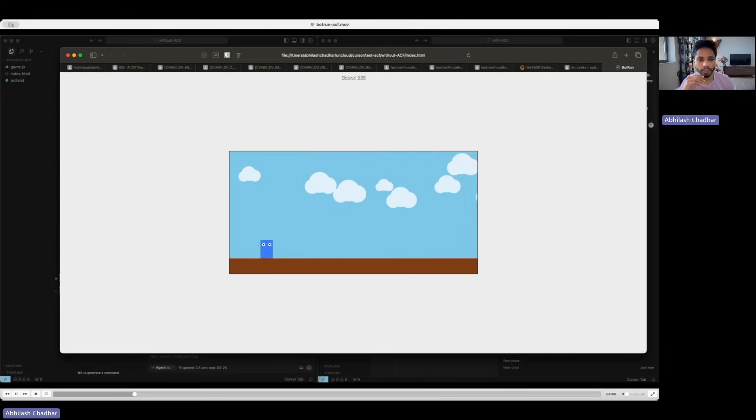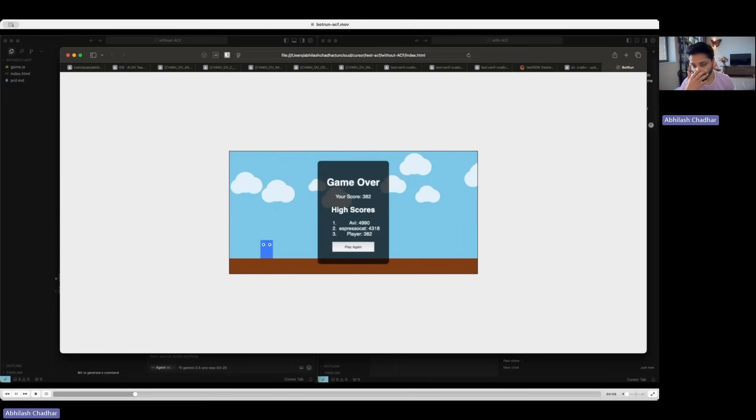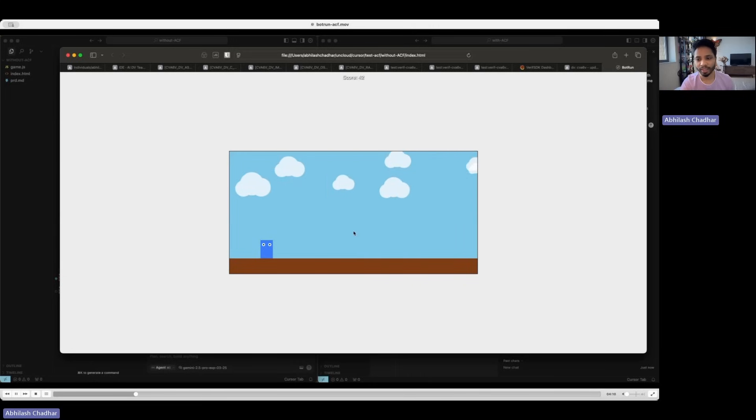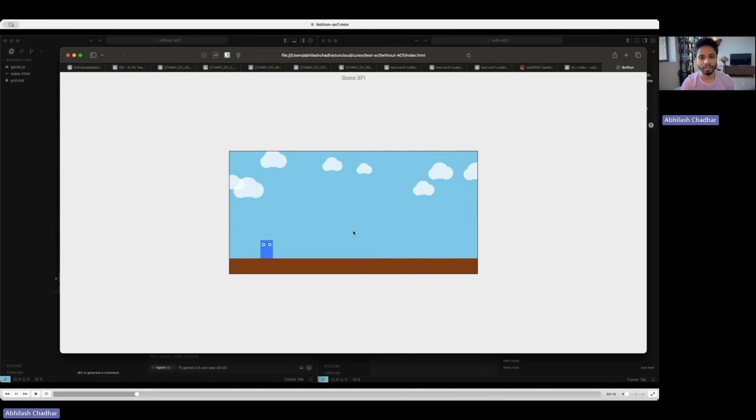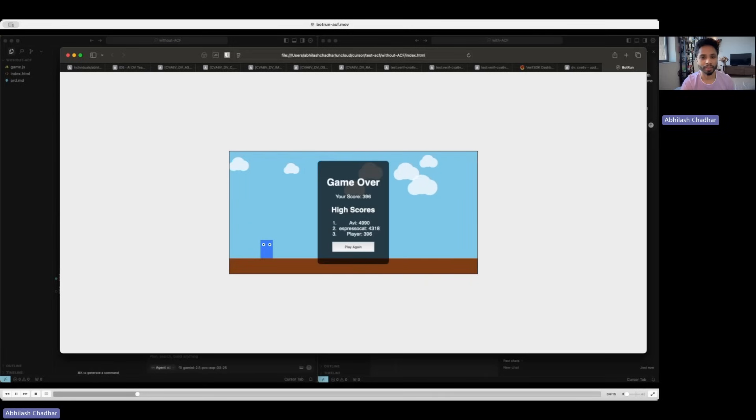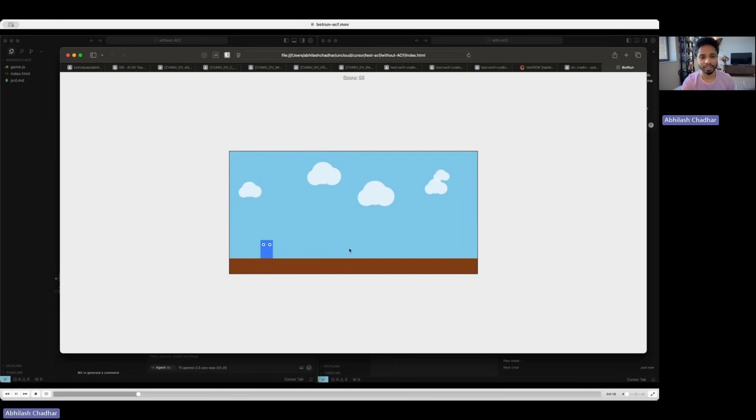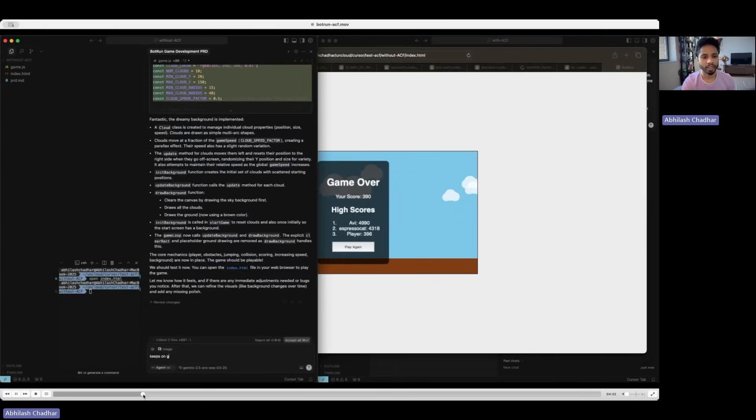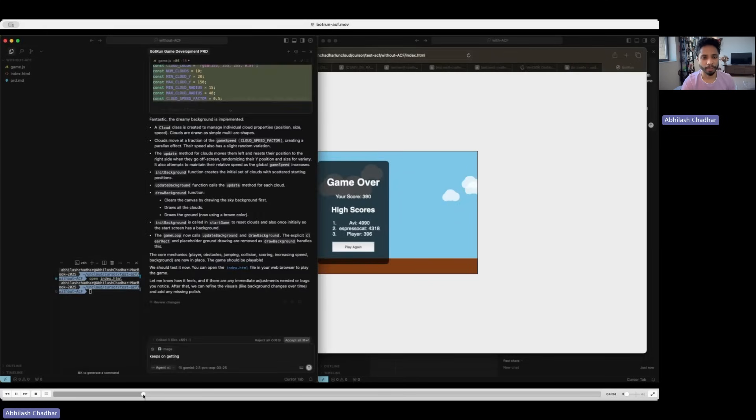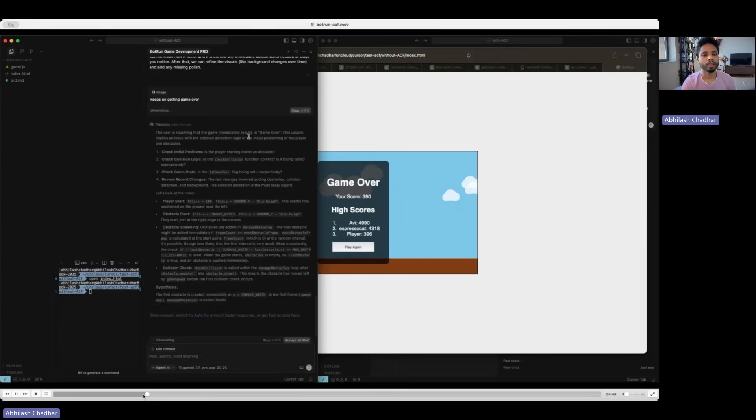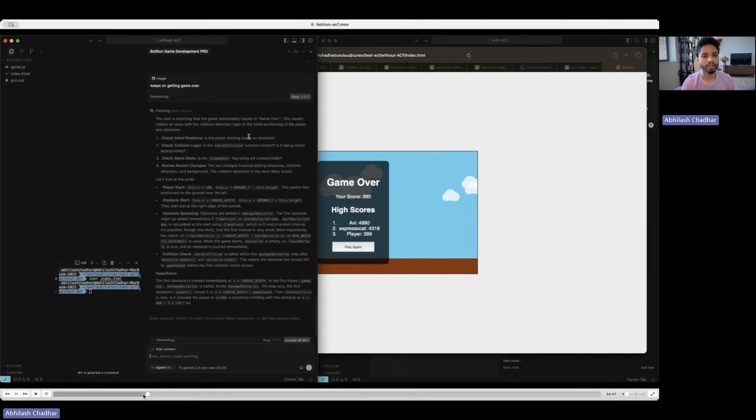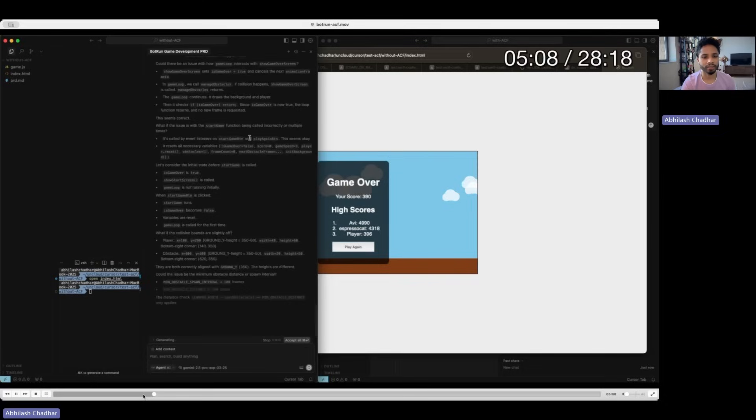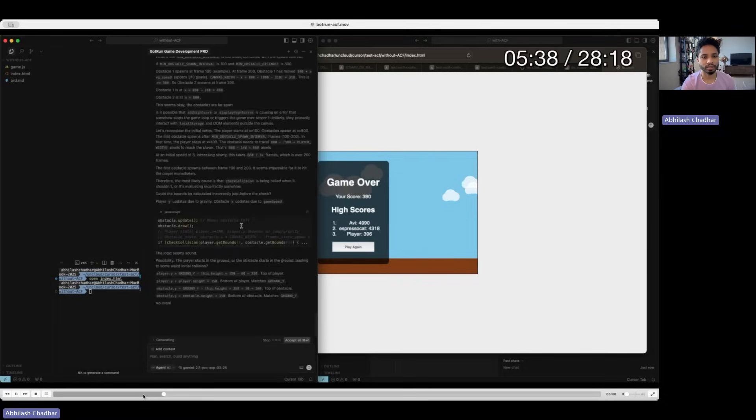There's no obstacle yet. It makes the game that works, automatically goes to game over because maybe the obstacle it created, but I can't see it. So it keeps going to game over. And I tell that it keeps getting game over and it tries to fix it. Let me fast forward it and let's see what we get after the fix.